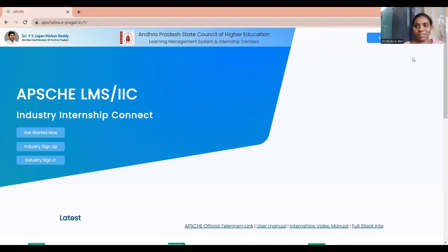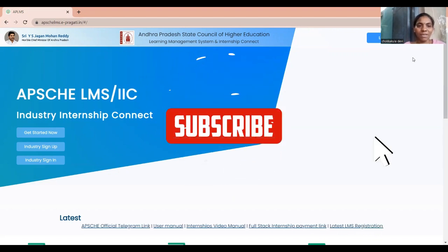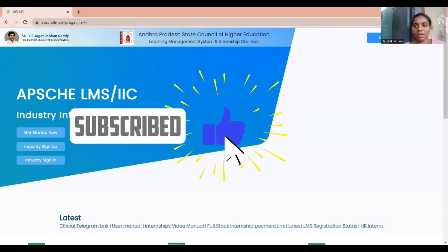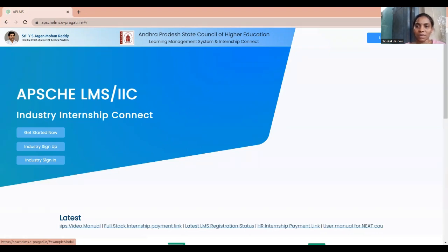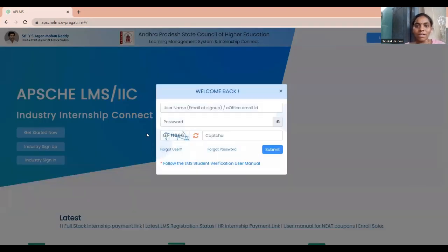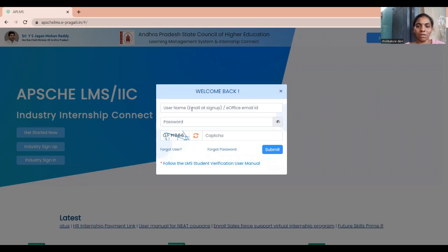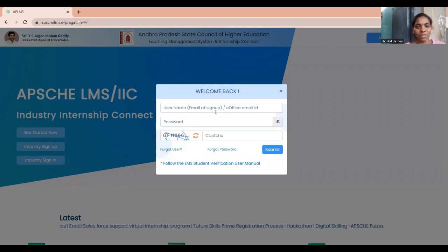From the university, you get an opportunity to do internships in APSCHE. Every student has login credentials — your username is nothing but the email ID or office ID you used at the time of sign-up, and everyone has their own password.